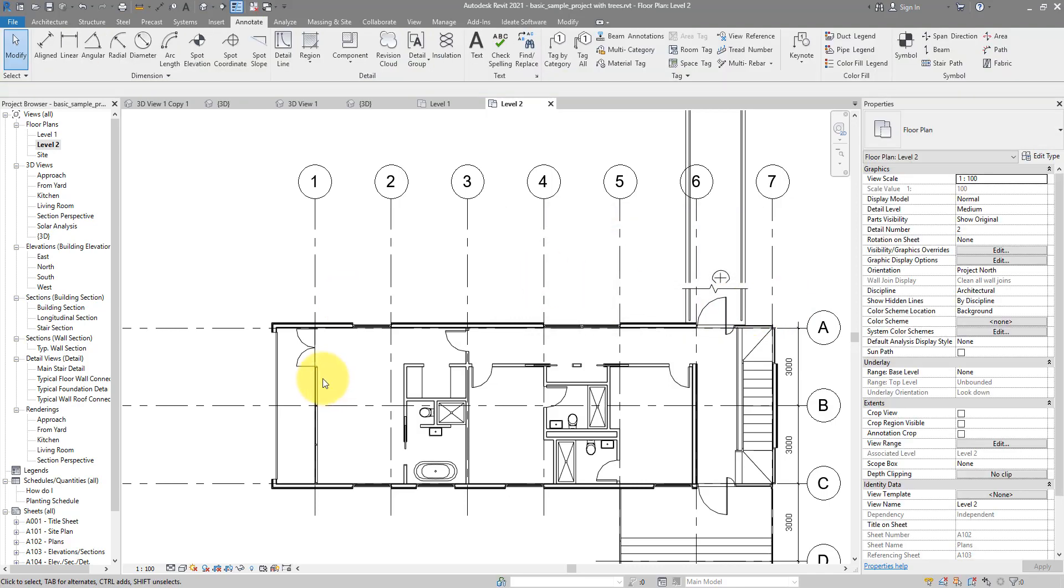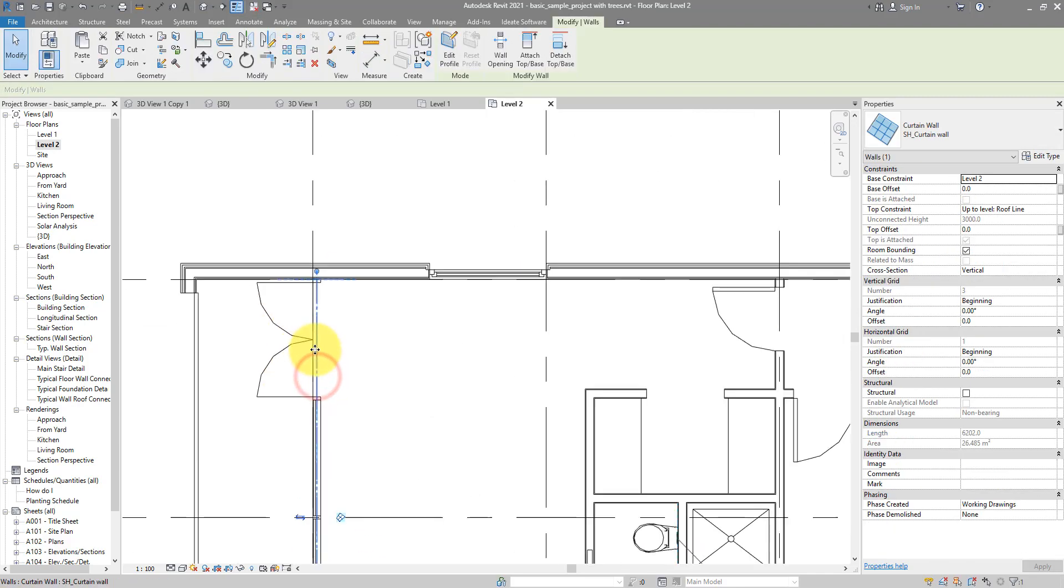It has to do with those curtain walls here. This curtain wall apparently intersects the wall we're trying to annotate. But for some reason, the entire wall dimension command doesn't play well with intersecting curtain walls.